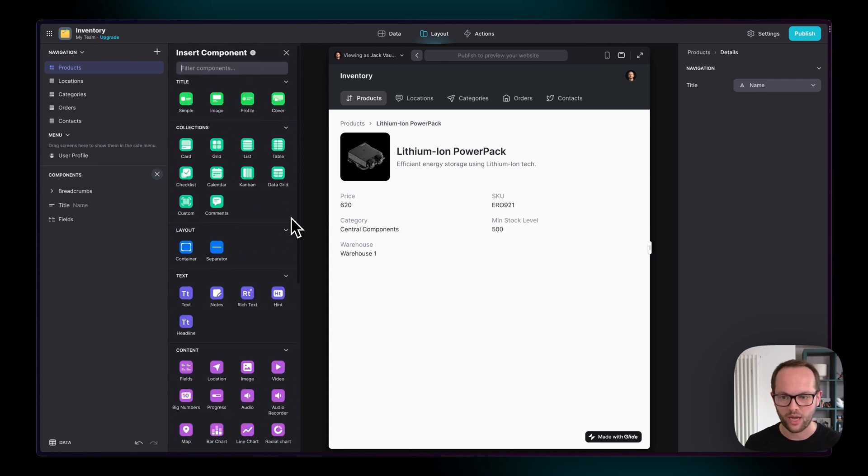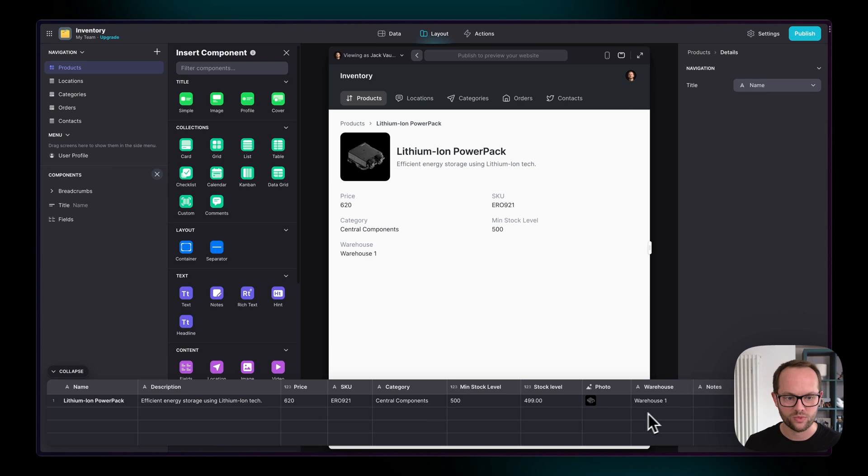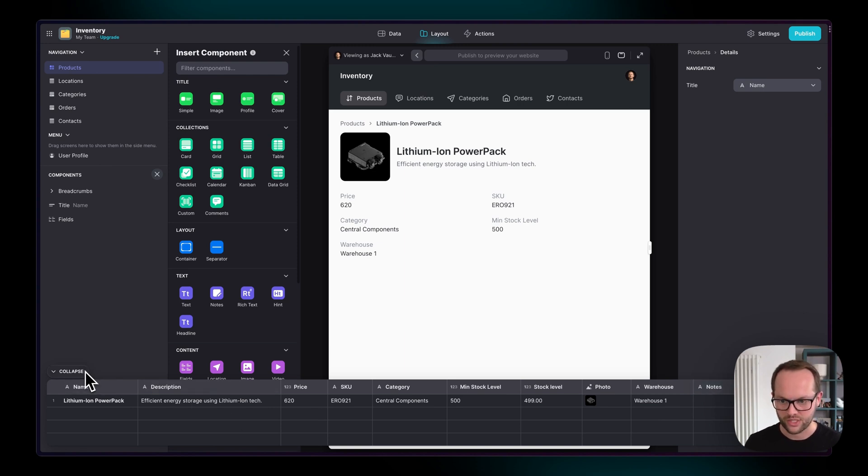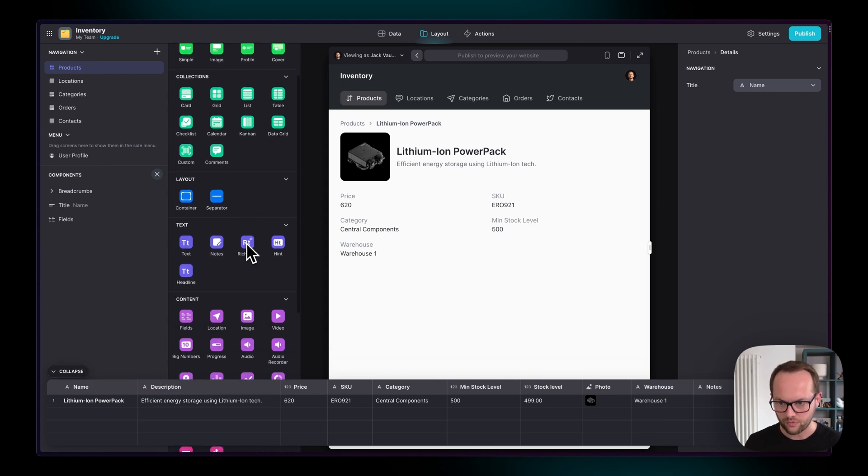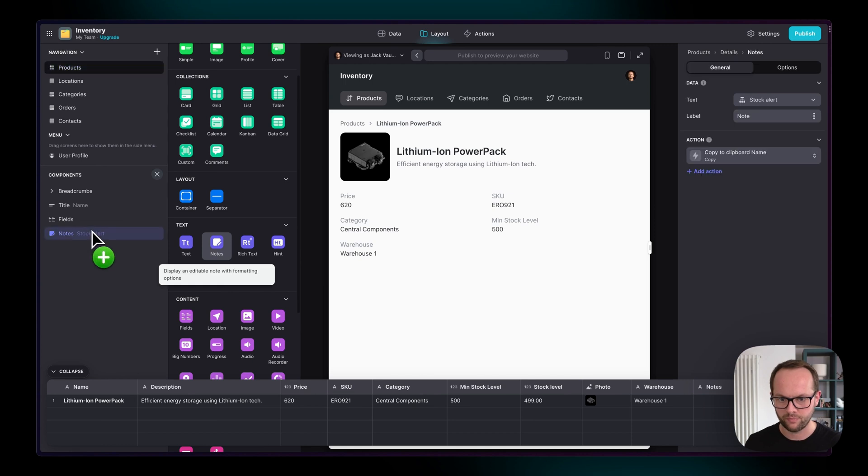Now, I'm going to add, if we look in our data panel here, we have this one unused column here called notes, which I created earlier to illustrate this. What I'm going to do is I'm going to add a new component here, called the notes component.